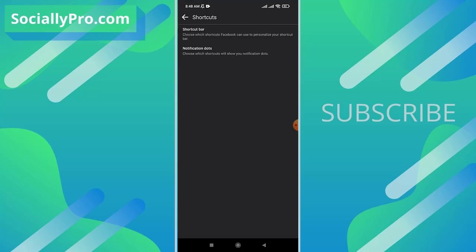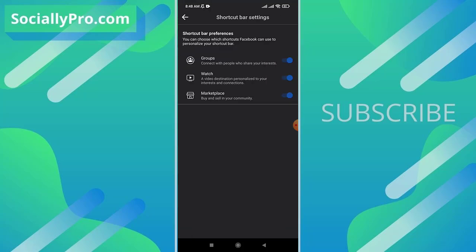There is our first option for the shortcut bar: choose which shortcuts Facebook can use to personalize your shortcuts bar. Tap this and there is our second option, Watch, a video destination personalized to your interest and connection. I have enabled it.